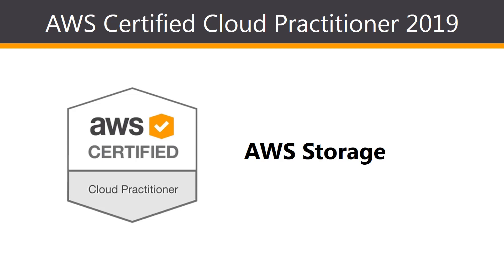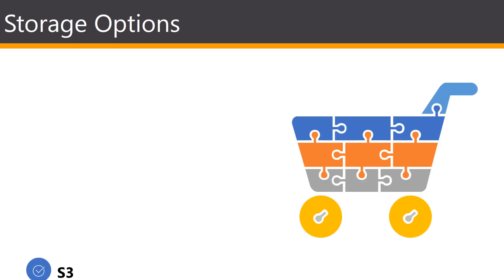Hi everybody, and welcome to this lesson on AWS Storage. In the next few lessons, we're going to be looking at the different storage options that Amazon Web Services offers.